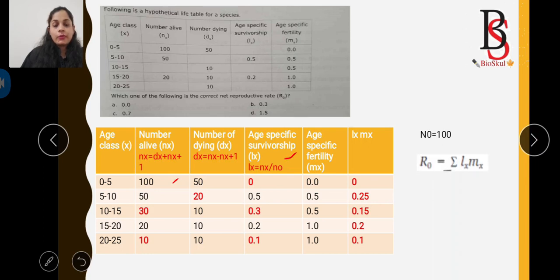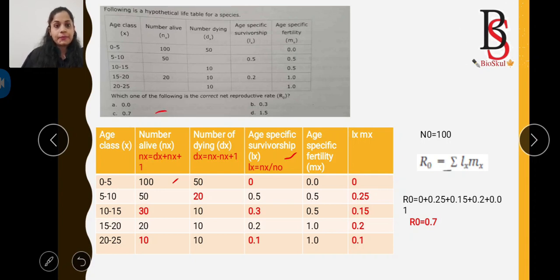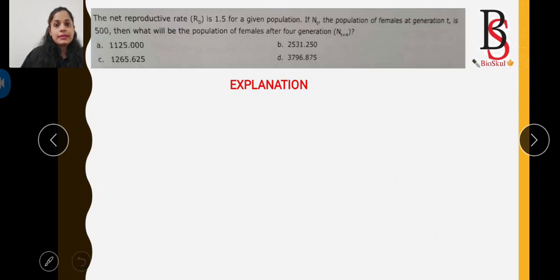By adding all the values of lx × mx, we get the net reproductive rate R0 = 0.7. So the correct answer is option C.